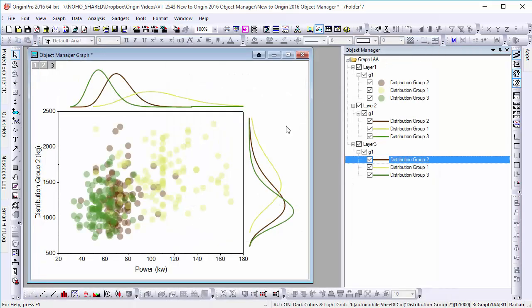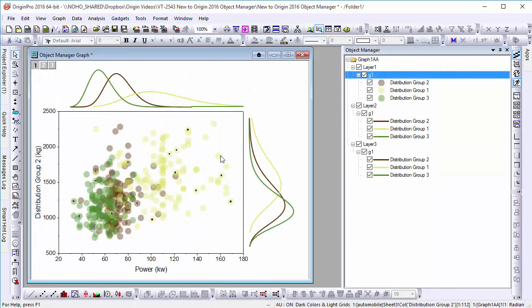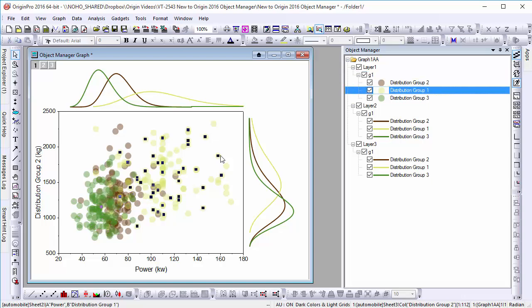Finally, the Object Manager is flexible. Selections on the graph are mirrored in the Manager and vice versa.